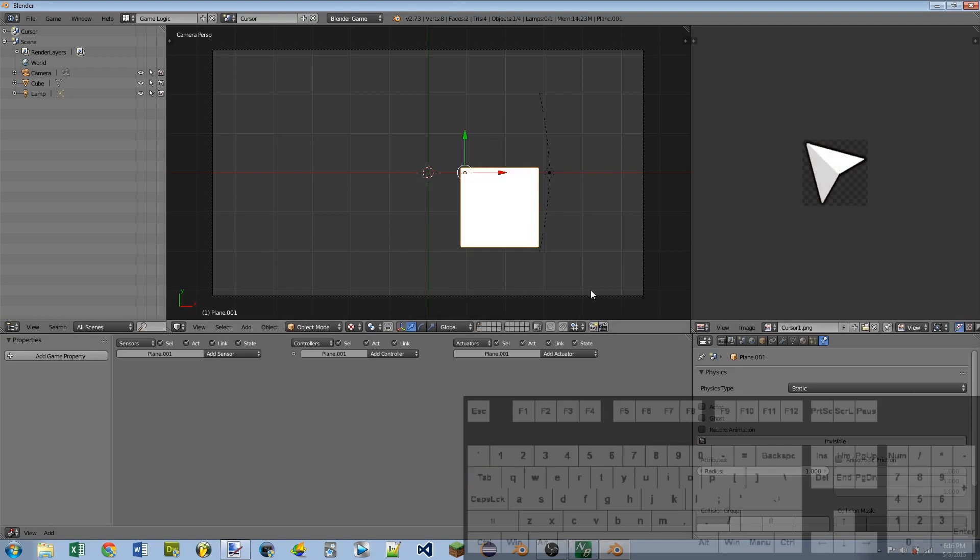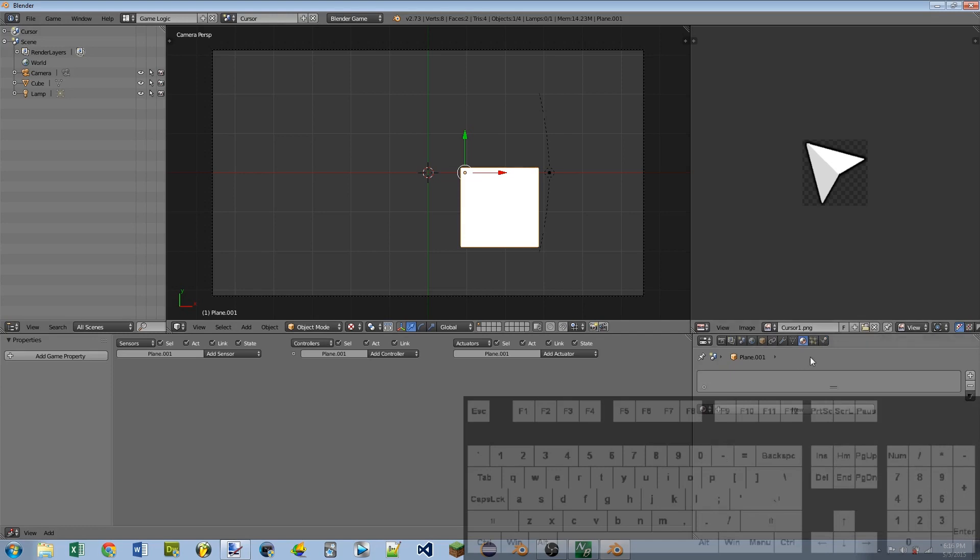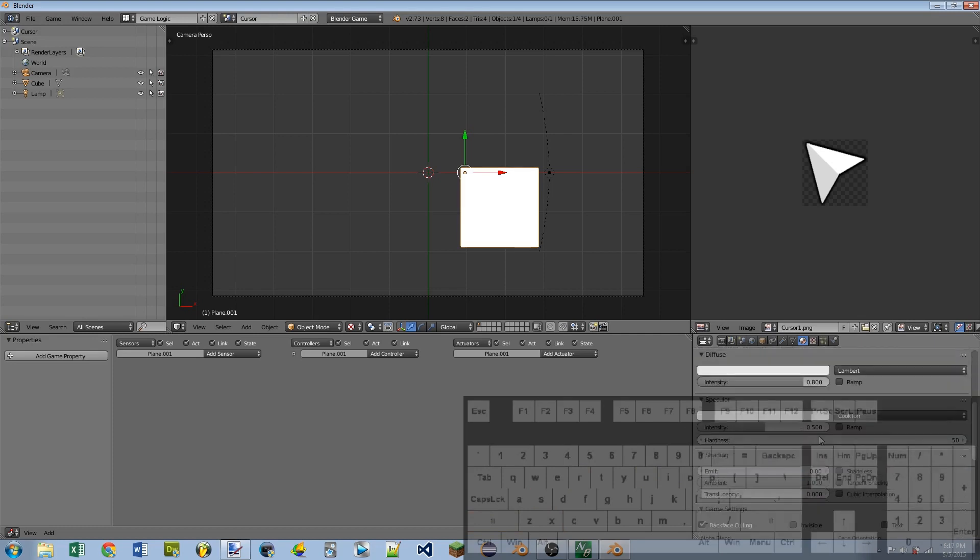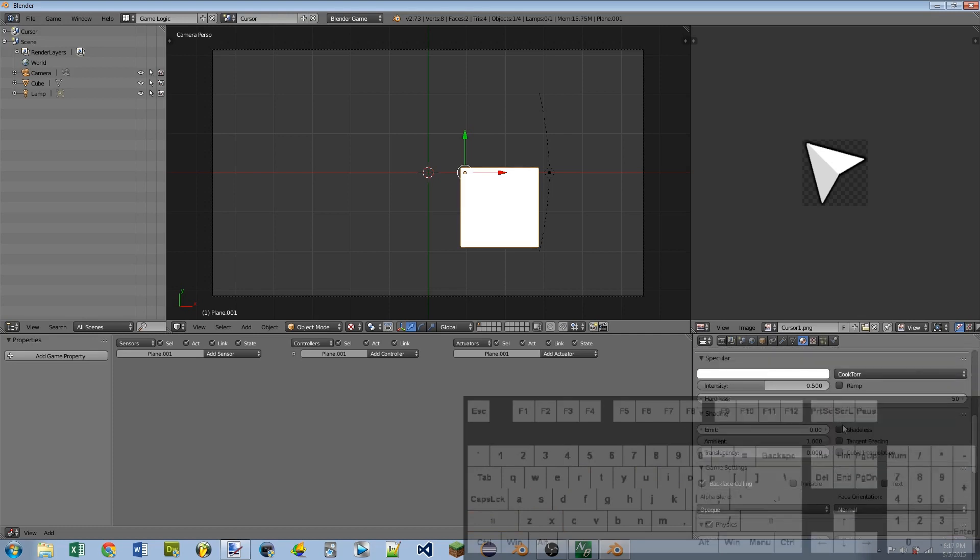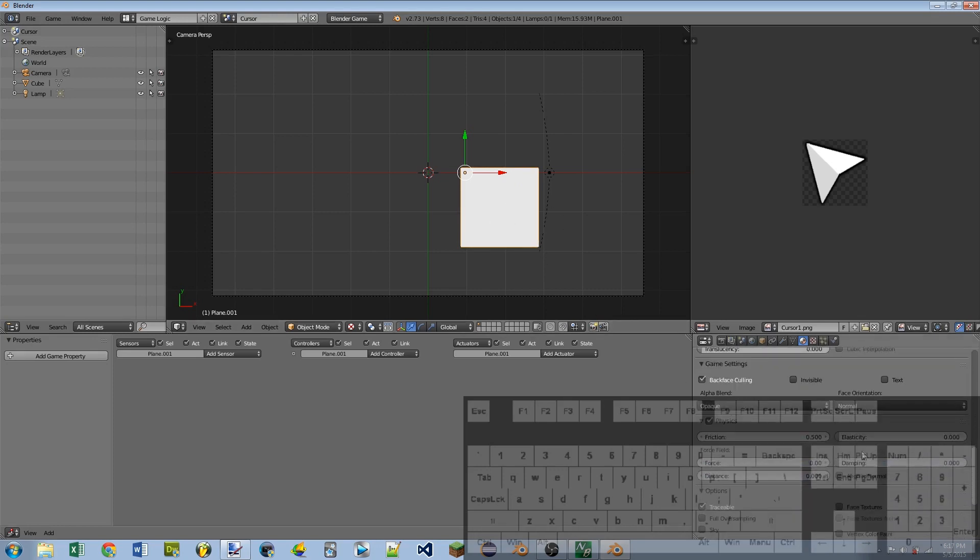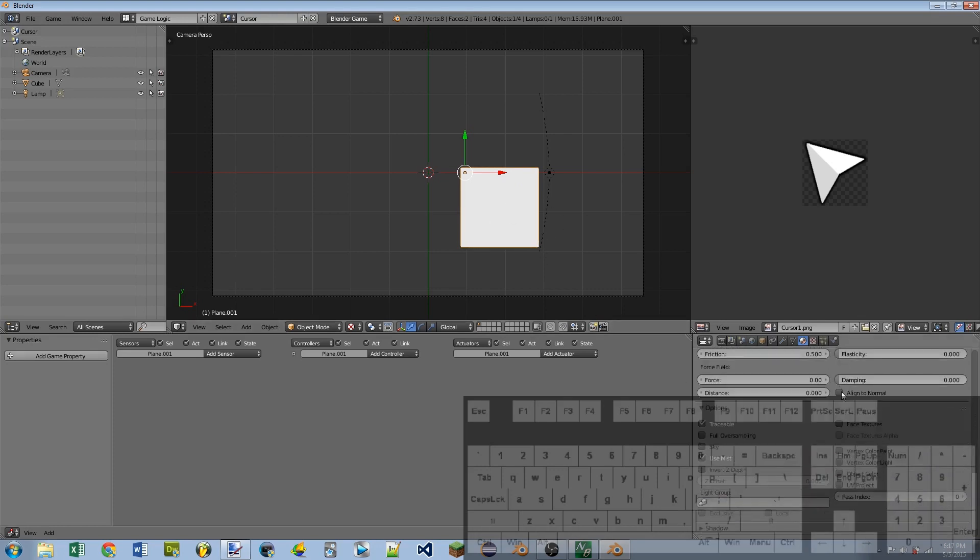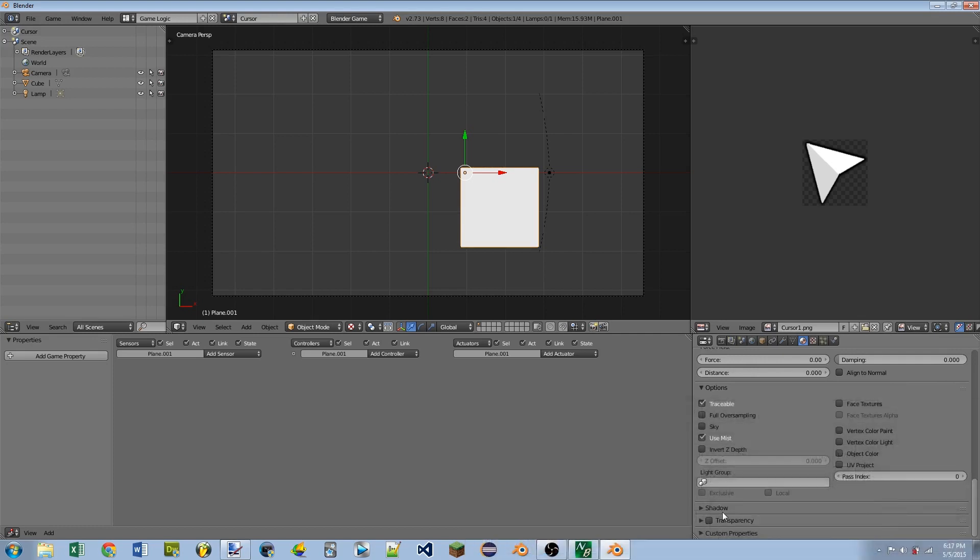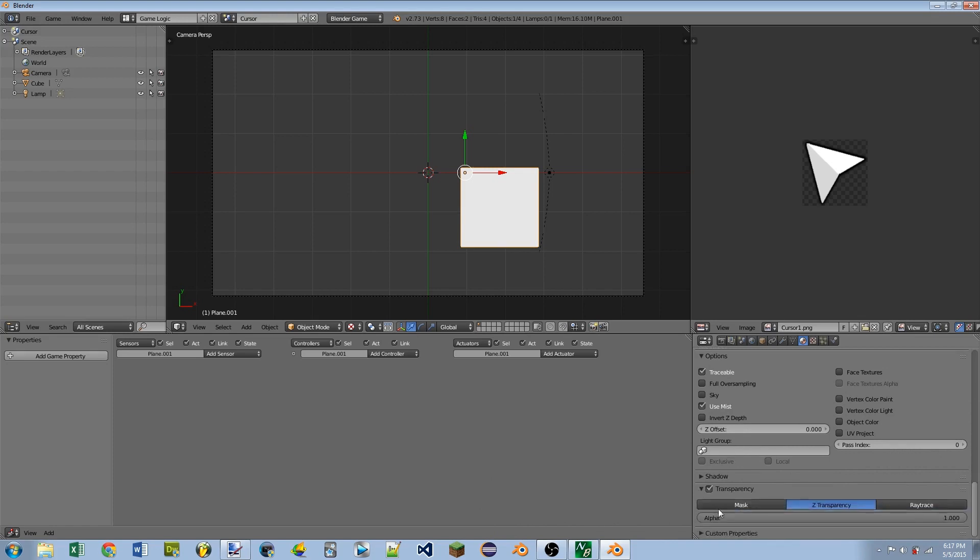Okay, so then with the mouse plane selected, I'm going to go to the Materials tab. I'm going to add a new material. I'm going to name it something meaningful, so name mine Cursor. I'm going to scroll down, and I'm going to checkmark shadeless. If you're doing a 3D mouse cursor, you probably don't want it to be shadeless. I'm going to scroll all the way down then to the Transparency. I'm going to check that, and I'm going to drag alpha all the way down.